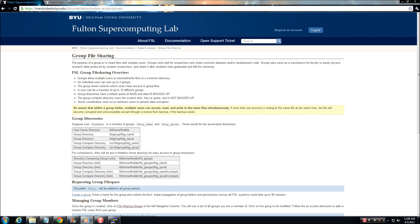These users may be co-workers, mentors, or other researchers who require access to your data. Through the use of a file sharing group, users with access can create and modify files shared in this space.